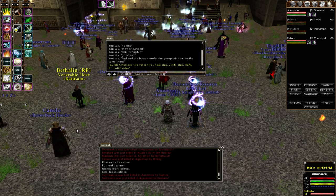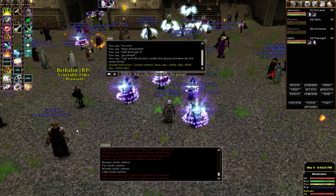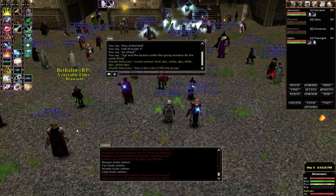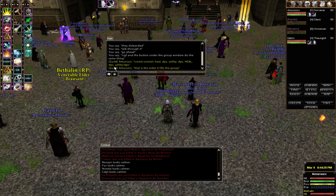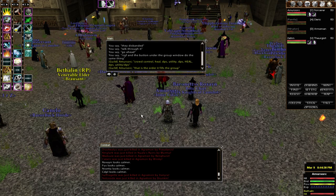So our current group consists of Sork, Cleric, Wizard, Heretic, Sork, and Cleric.